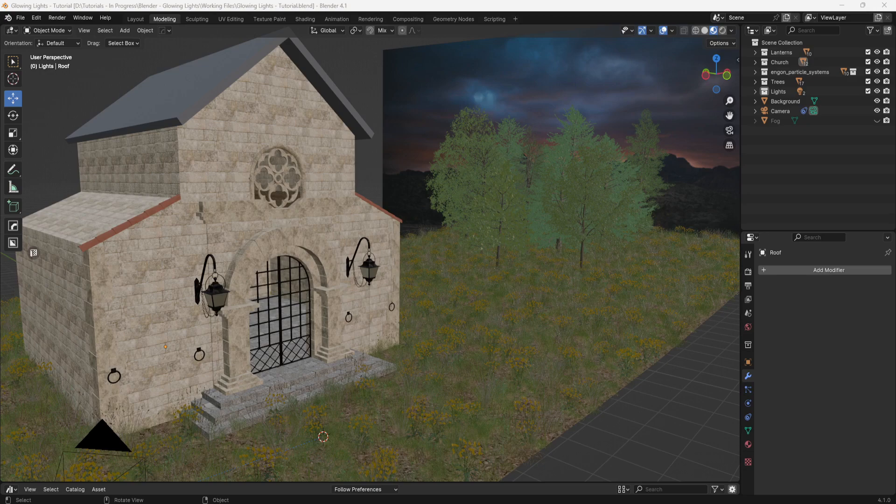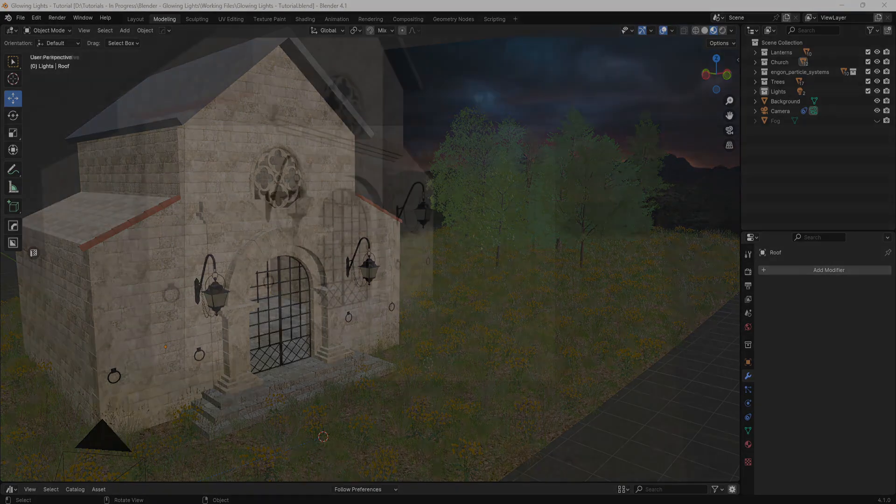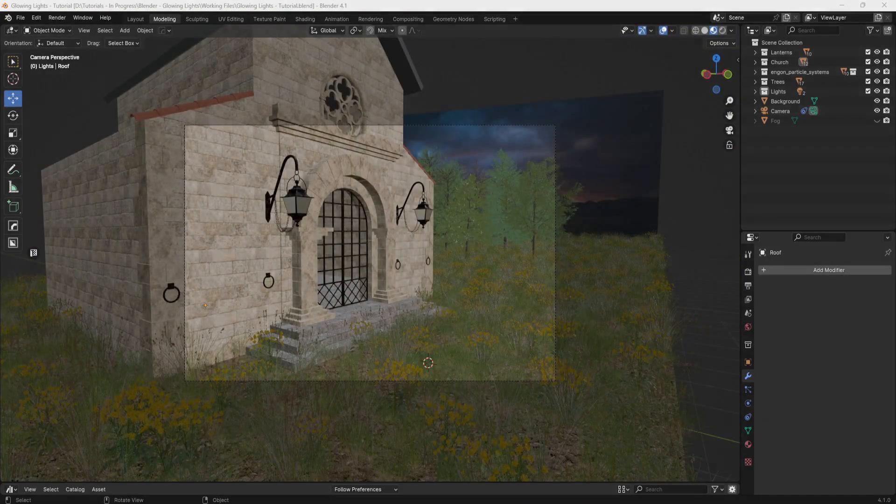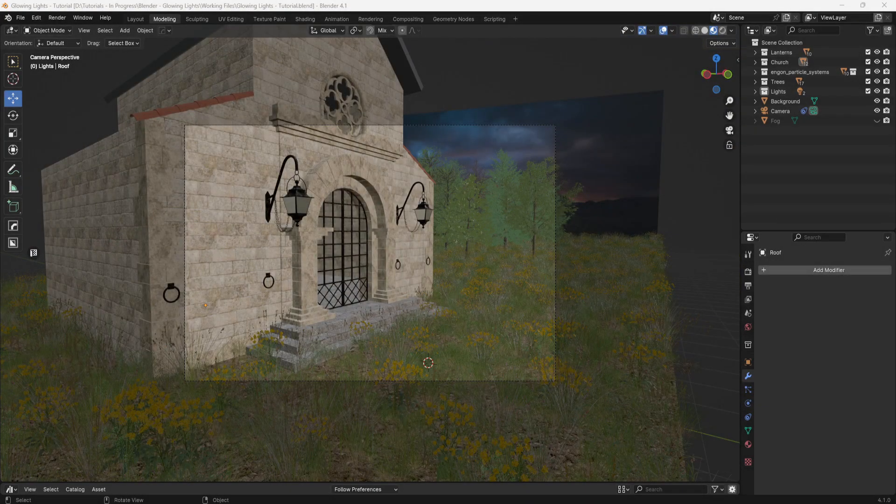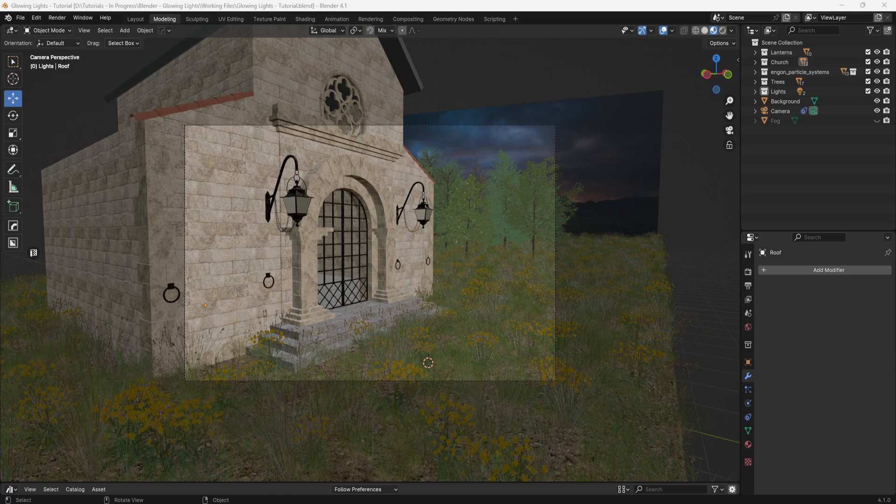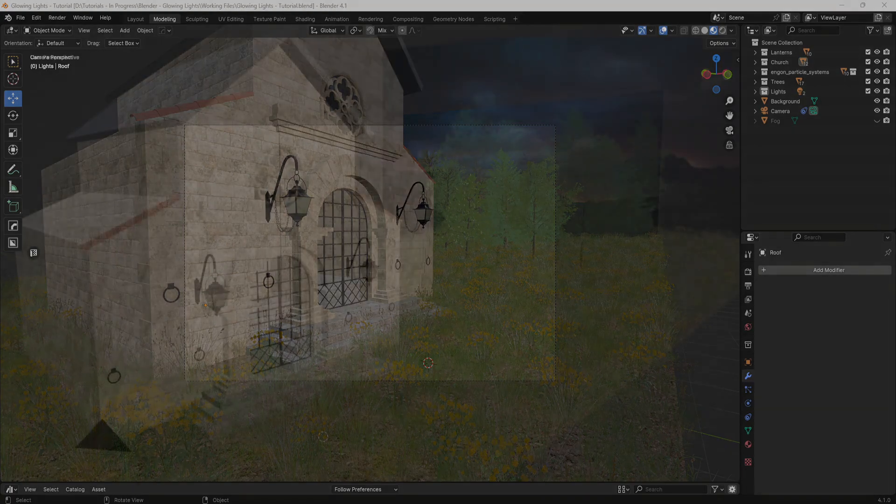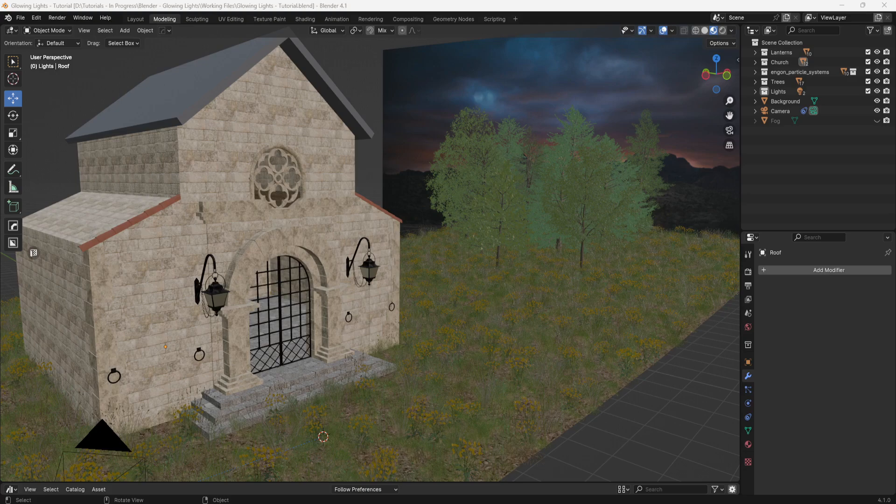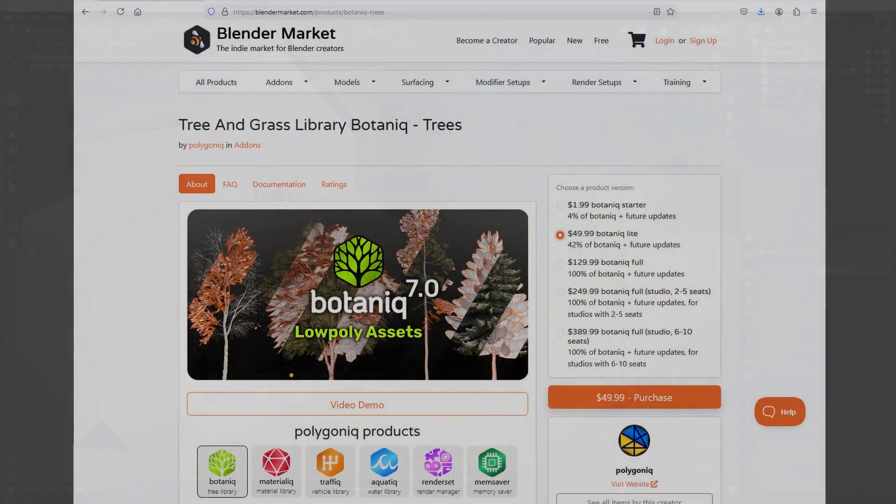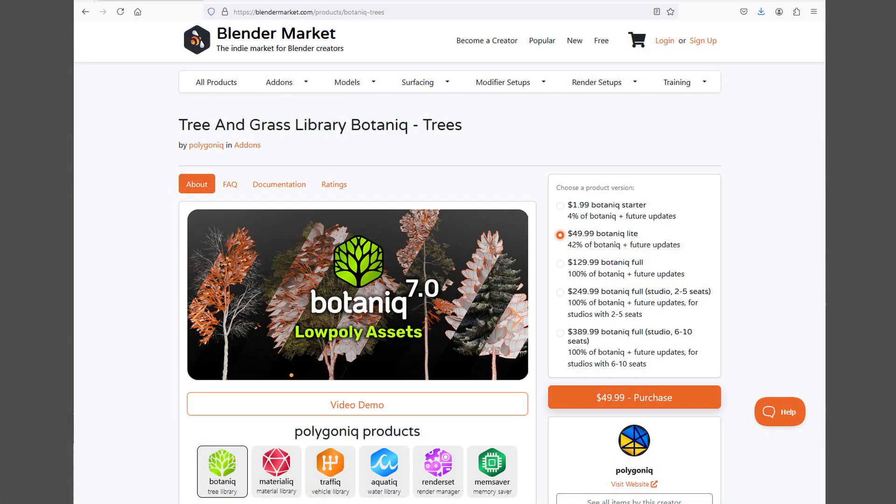I didn't do anything with the inside of the building or the roof because in camera view this is all you can see, so there was no need to do all that extra work. For the plants and trees I used the Botanic add-on from Polygonic. I'll put a link in the description below if you want to check it out.